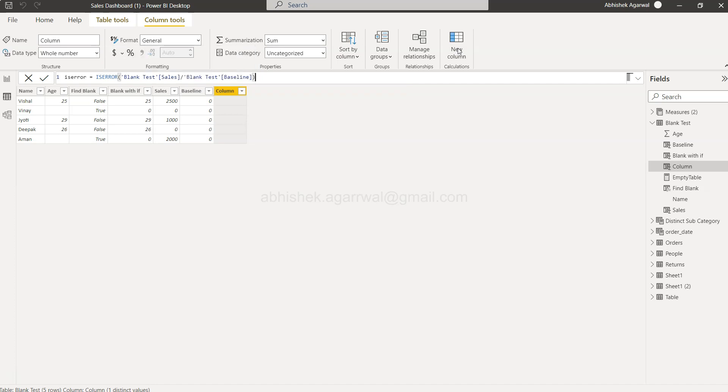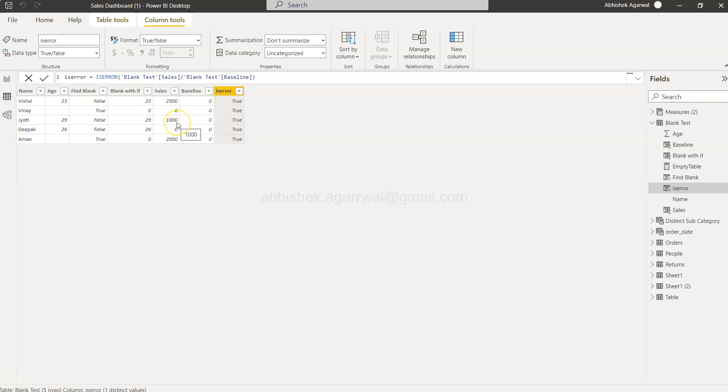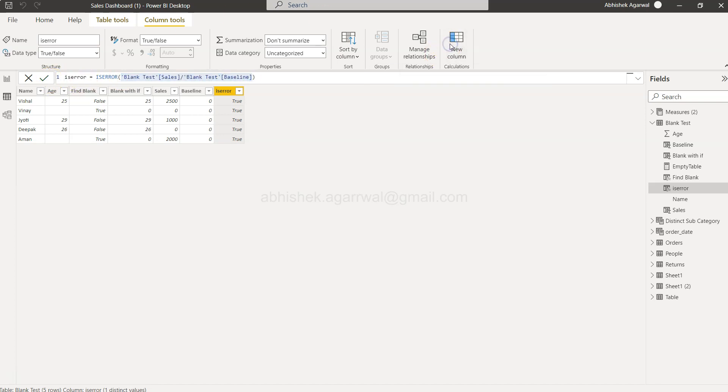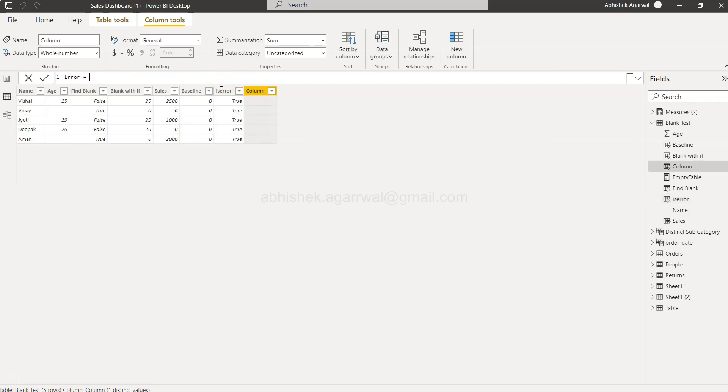by zero will generate an error. If you want to see what that error is, I'll just copy this, create a new column, and paste it here. This is what the error is—when you divide any number by zero,